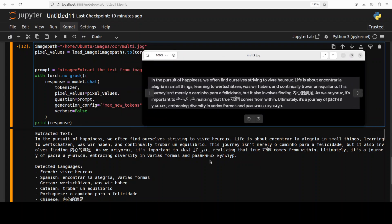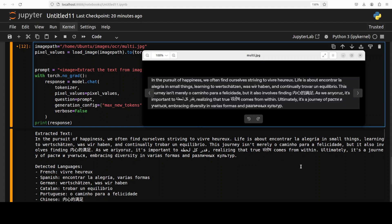And the response from the model looks pretty good to me. If I visually check, for example, this Russian and Hindi and even Arabic, I think they're not bad at all. Yeah. Maybe Arabic has a couple of mistakes, but other than that, I think it's not bad at all.